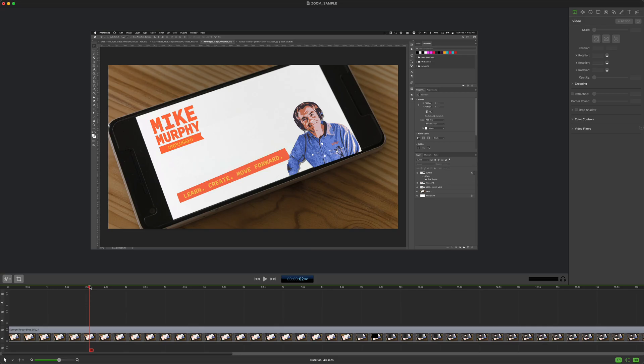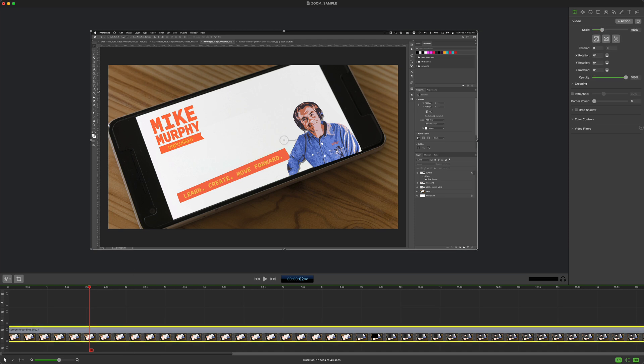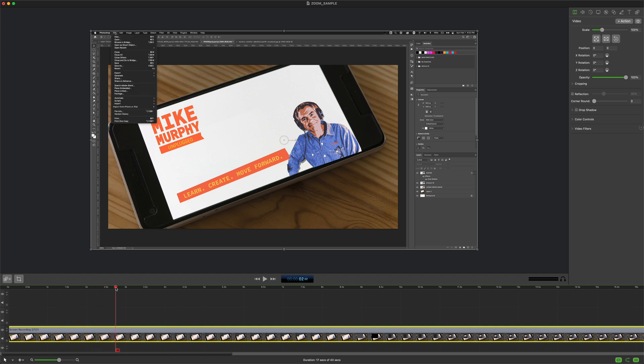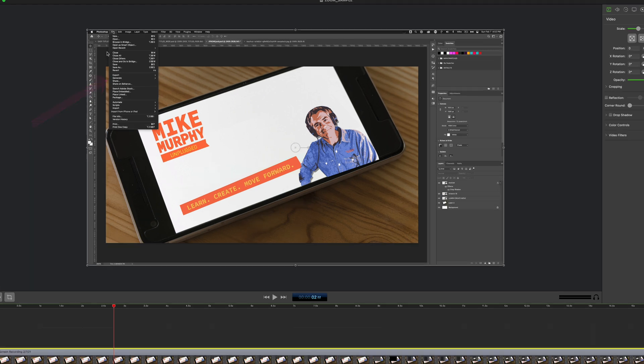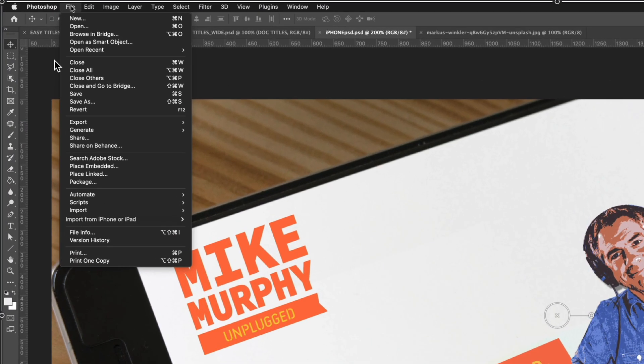So here I am in ScreenFlow 9. On my timeline I have a video tutorial about Photoshop. If I drag the playhead a little bit, at this point in the video I open up the Photoshop menu and now I want to zoom into this menu so it's easier for viewers to be able to read the menu.